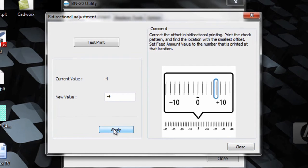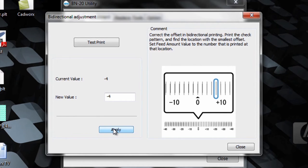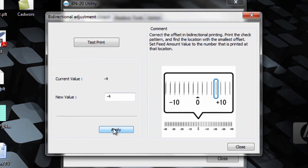If we were to perform the test print again, the arrow would shift from the zero position over to the negative 4 position. The test print is complete and bi-directional adjustment is complete. Press close.